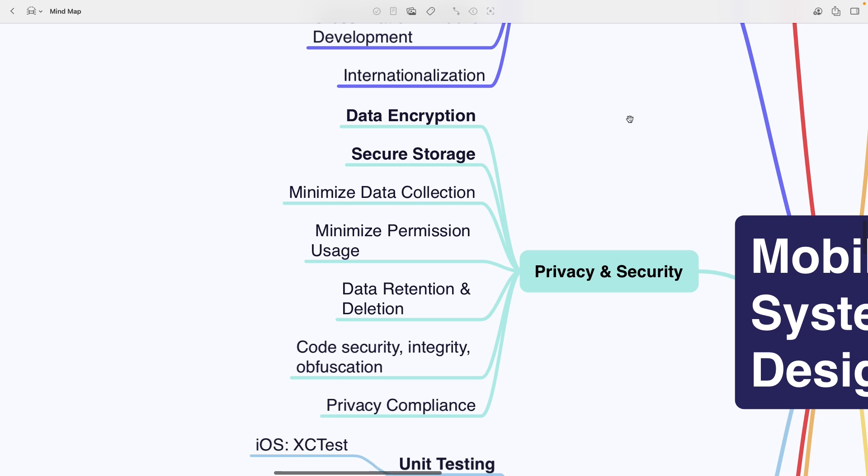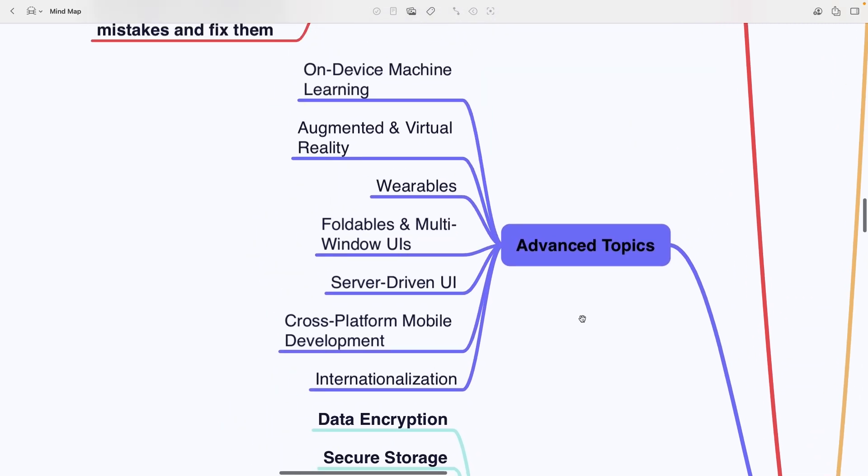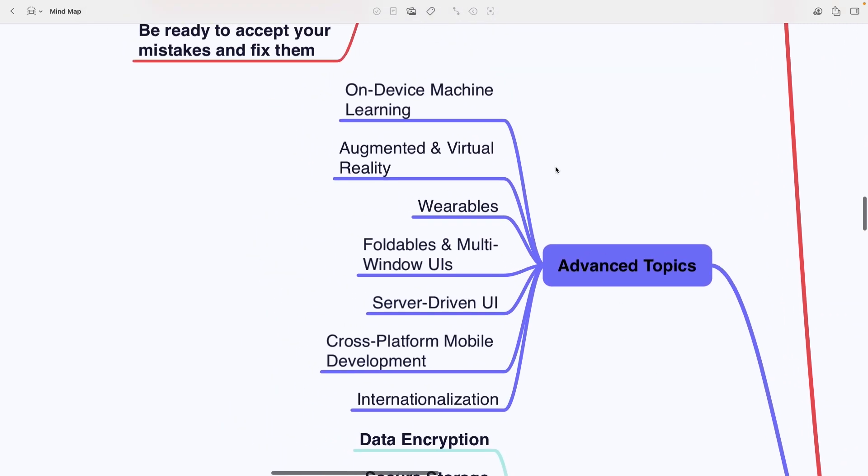In advanced topics you'll find on-device machine learning, augmented and virtual reality, wearables, foldables and multi-window UIs, server-driven UI, cross-platform mobile development and internationalization.